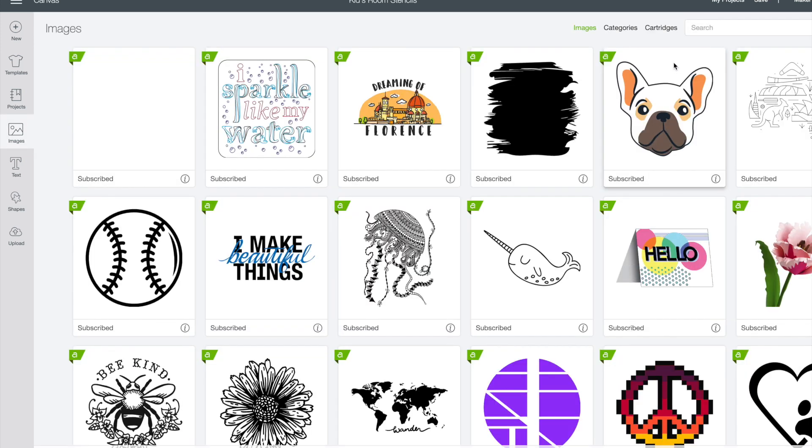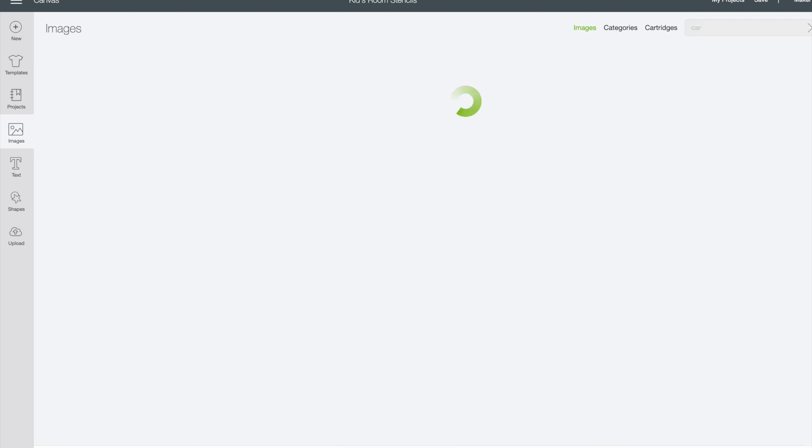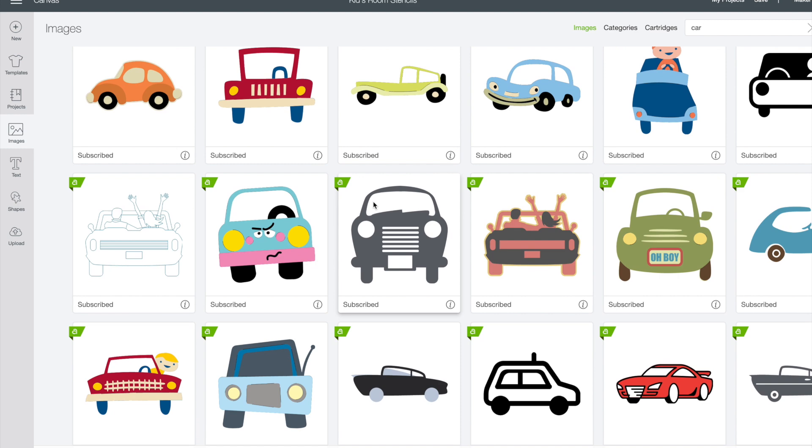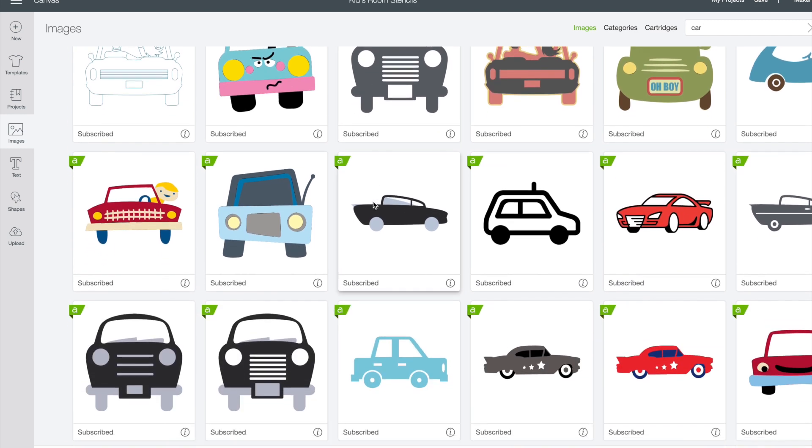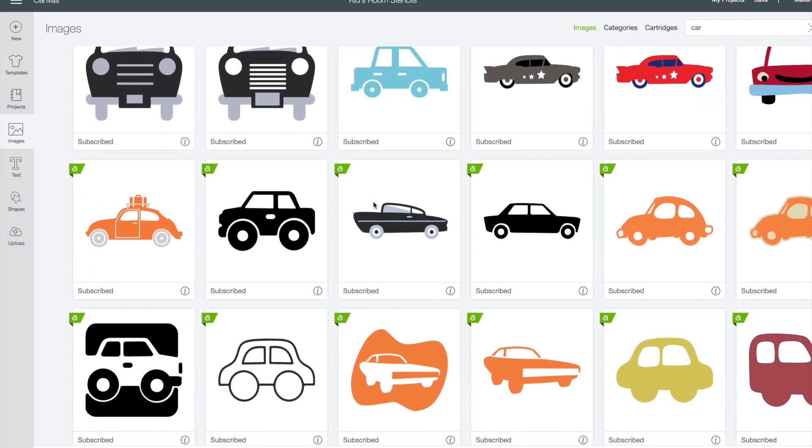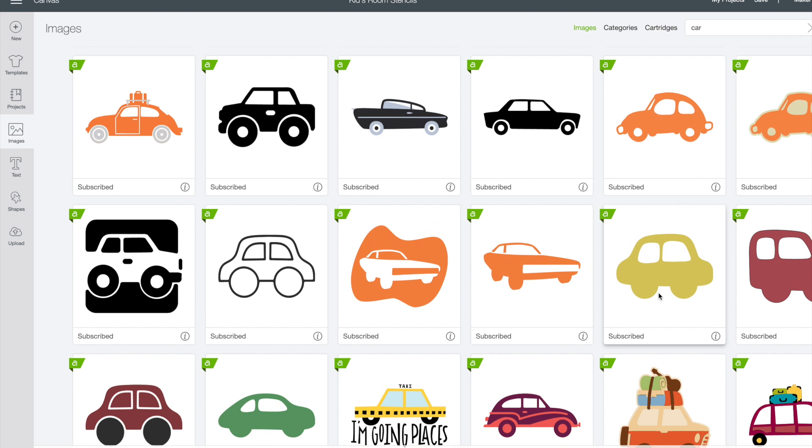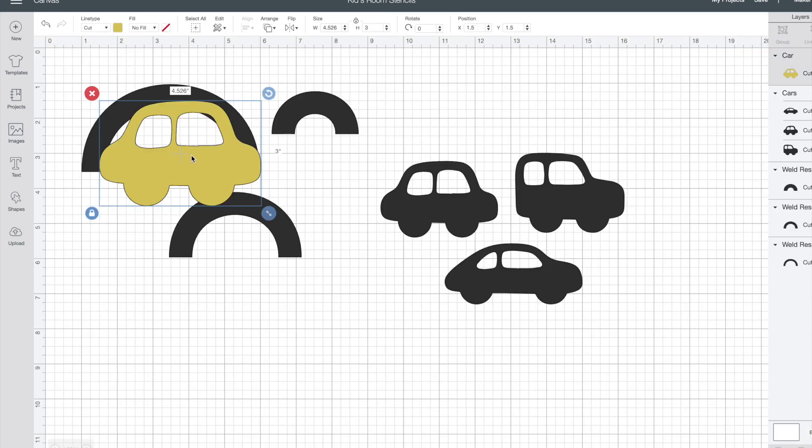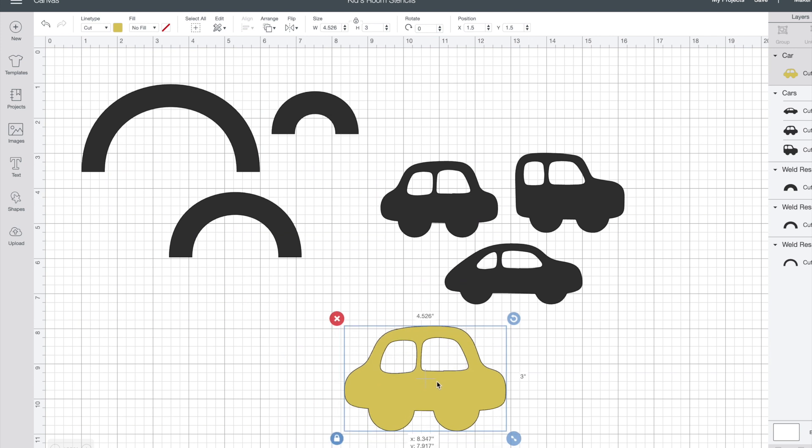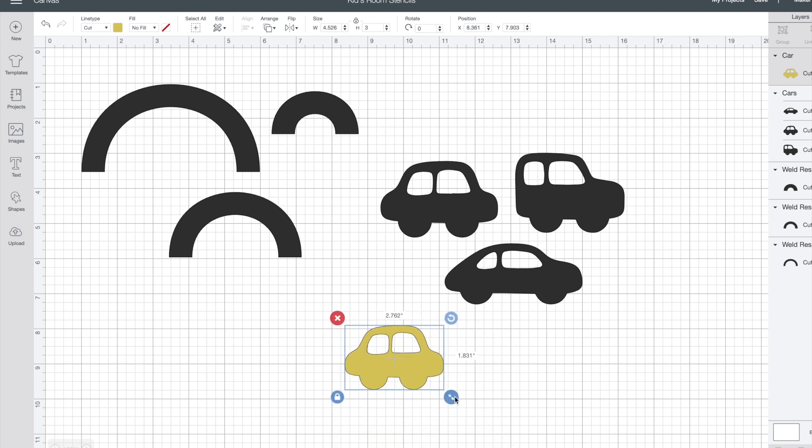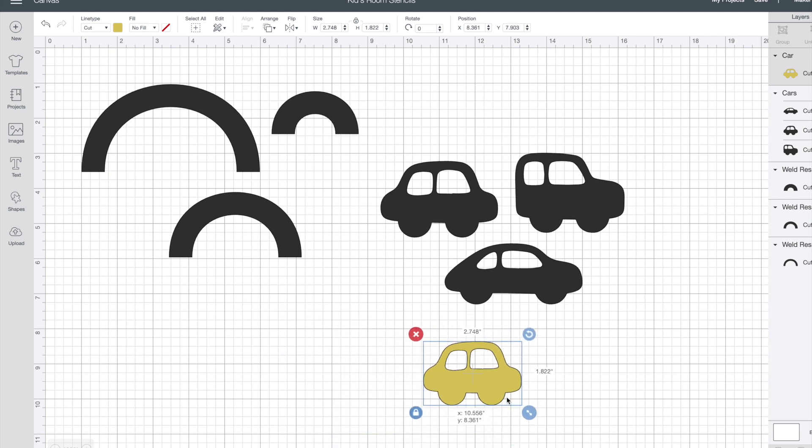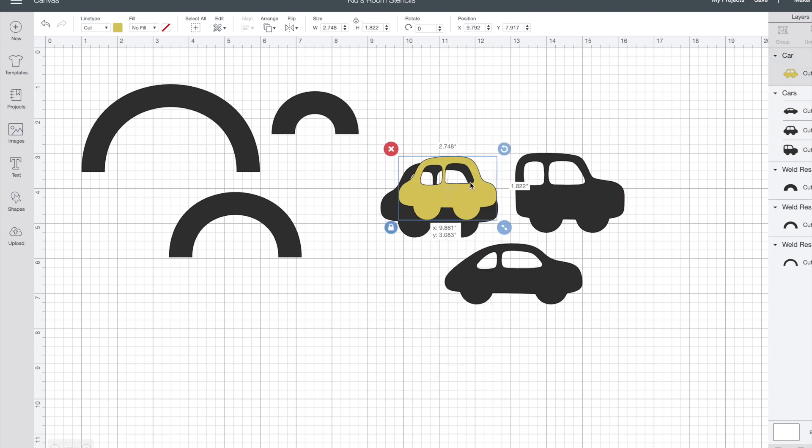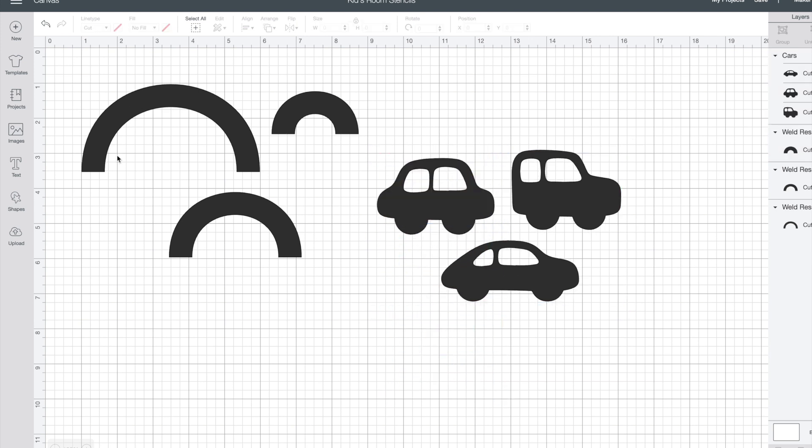With a new project open I just opened the images by hitting images on the left hand side and then I searched the word car. I was looking for images that didn't have a ton of detail. I wanted really simple images because I knew they would make the best stencils. When I found one that I liked I simply inserted that image into my Cricut design space and then you can resize it for whatever size you feel would be appropriate for your wall and home.